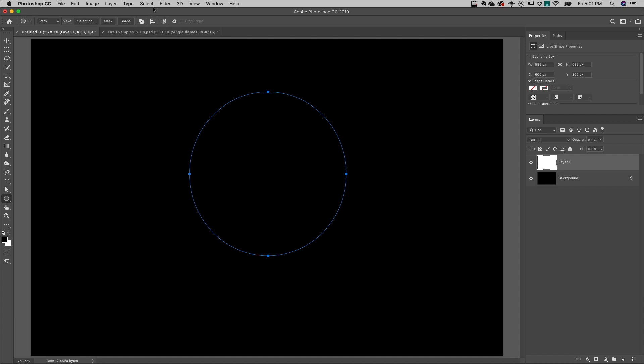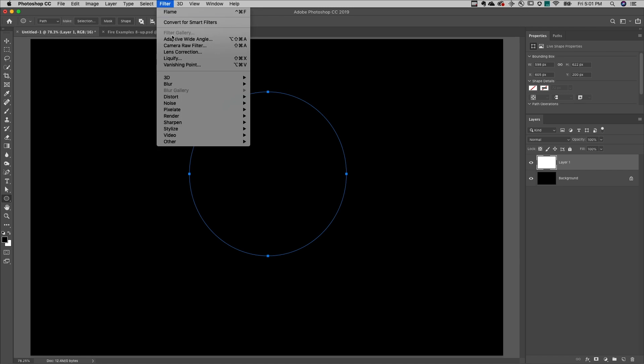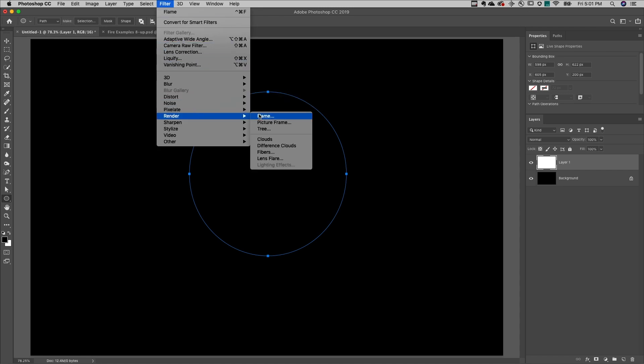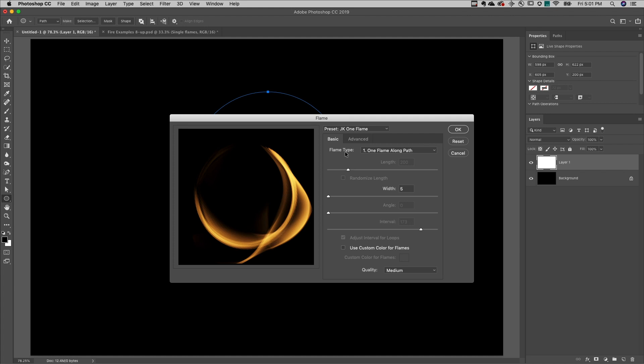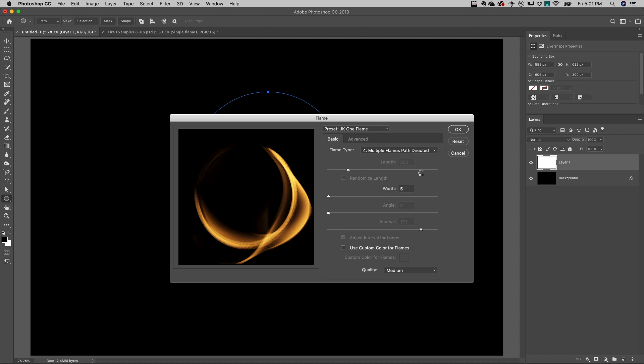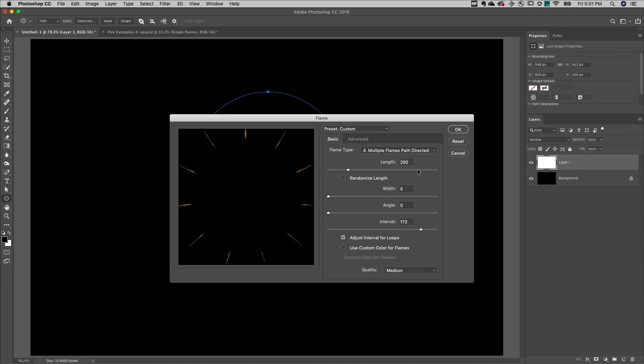Then, all I need to do is choose Filter, Render, and Flame. There are so many cool options. You can start with just one flame along a path or choose from any of these different options.